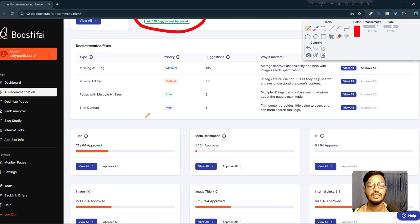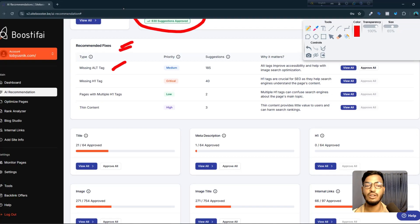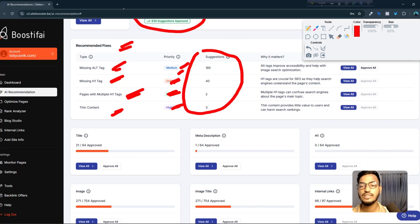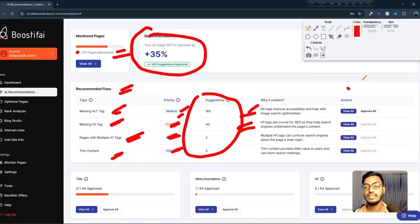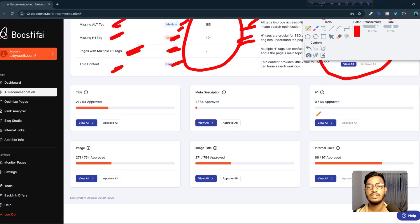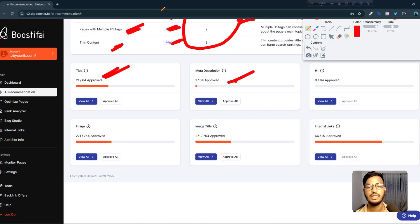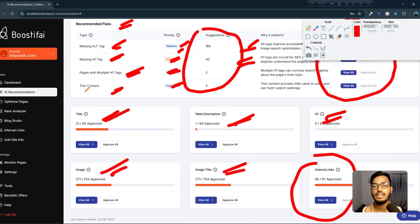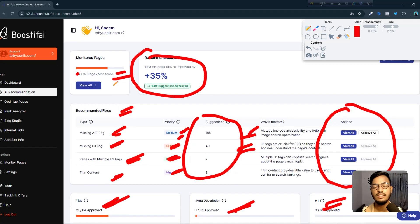The recommendations show priority levels — critical, high, medium, low — with details on missing H1 tags, missing elements, and suggestions explaining why it matters. You can approve fixes directly and the tool handles everything for your web SEO: titles, meta descriptions, H1 tags, images, image titles, and internal links. Thank you very much — I hope you understand. See you in the next video.